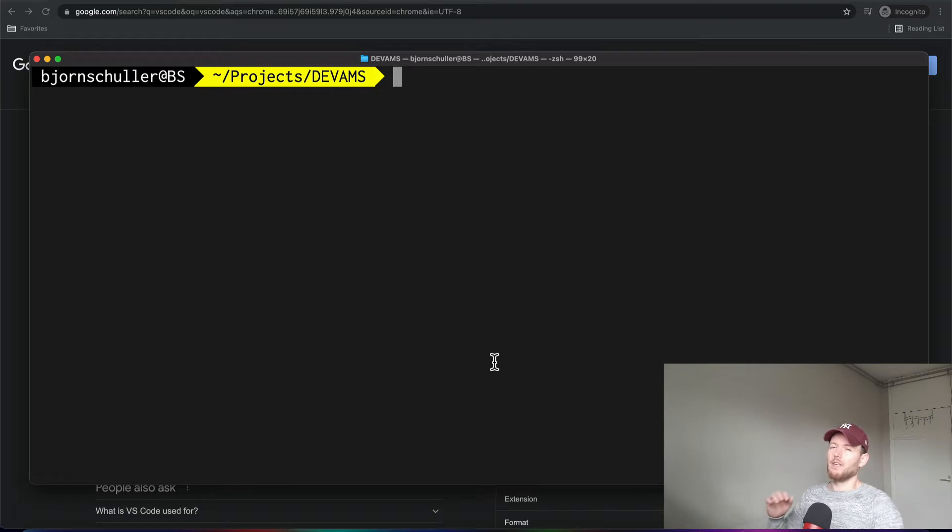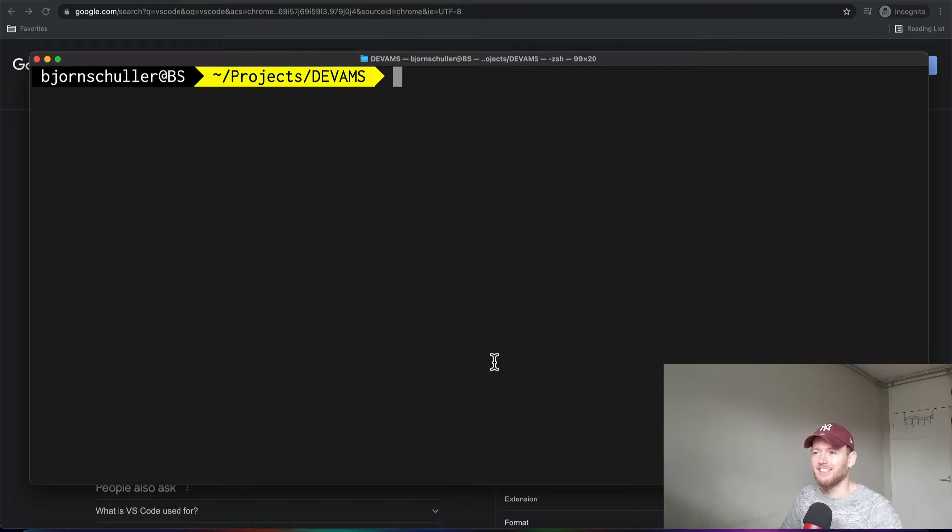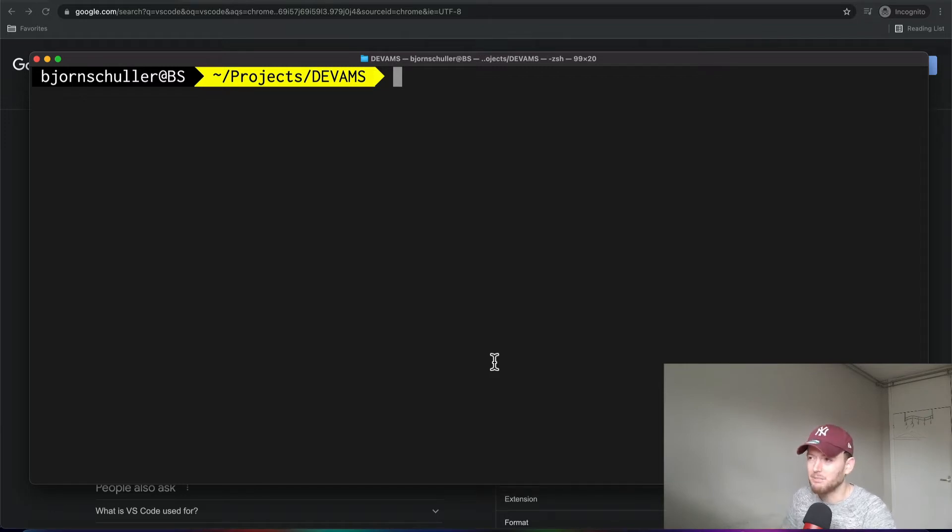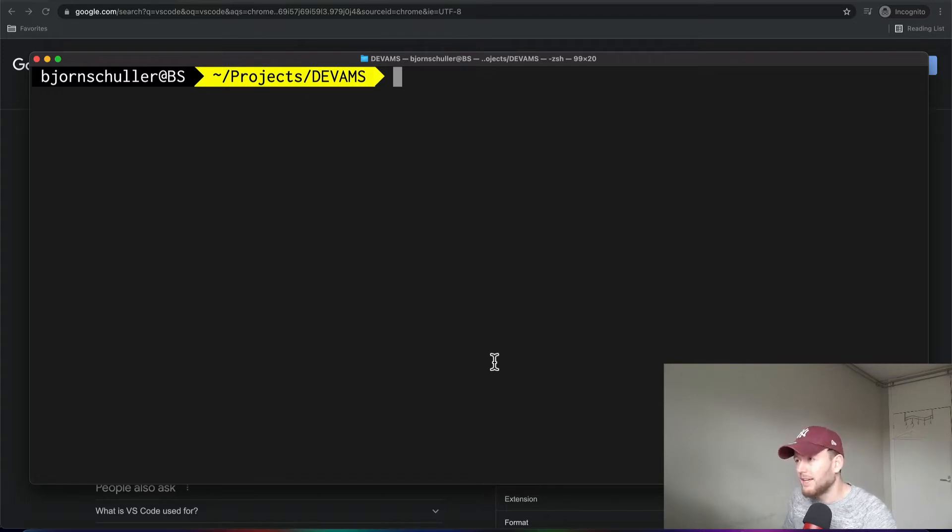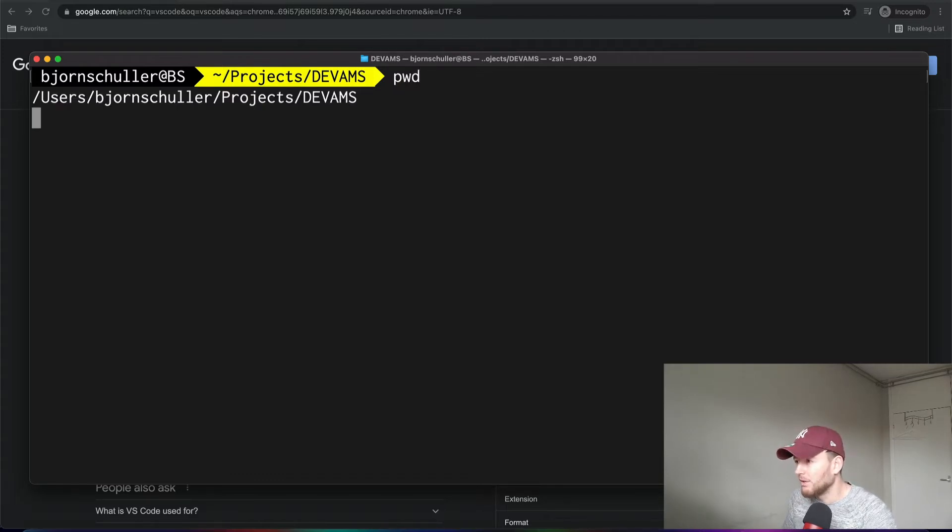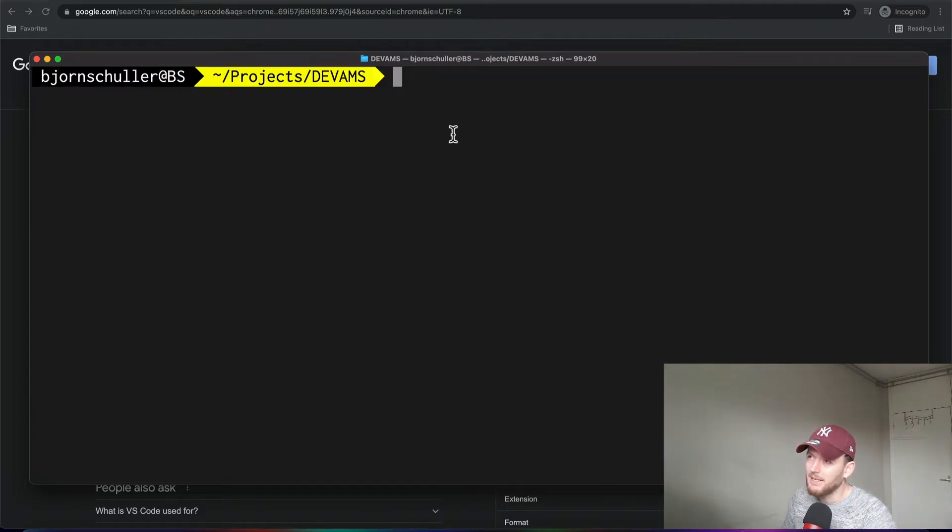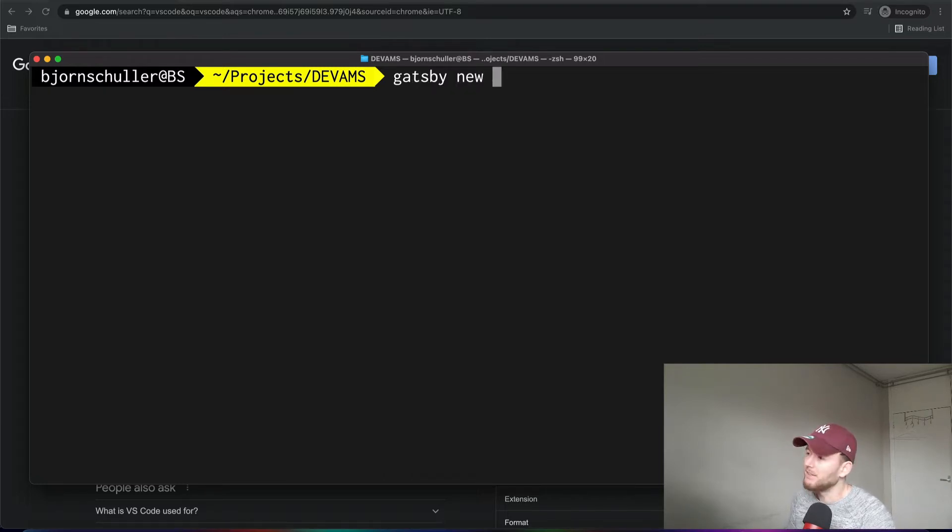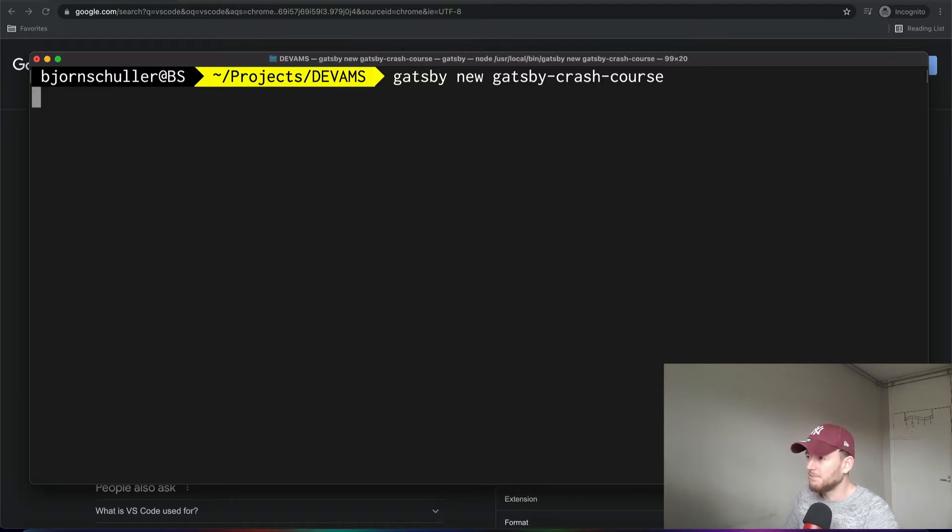Alright, so everything is installed. Now let's get this party started. With this Gatsby CLI, we can very easily create a new project and run that Gatsby project. So let's do that. First, you go to the directory where you want to create your project. In our case, that will be this directory. And then we type in Gatsby new for new project, and then we give our project a name. This can be any name, but we give it the name Gatsby-crash-course. And then we press enter.